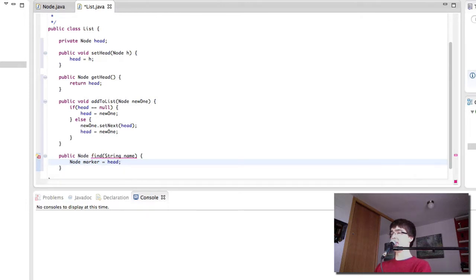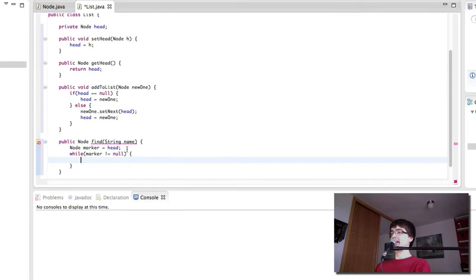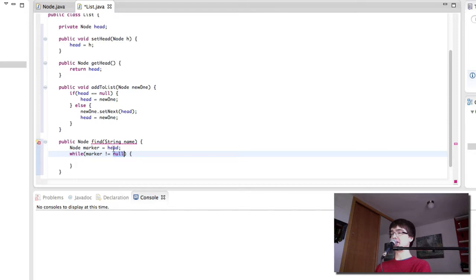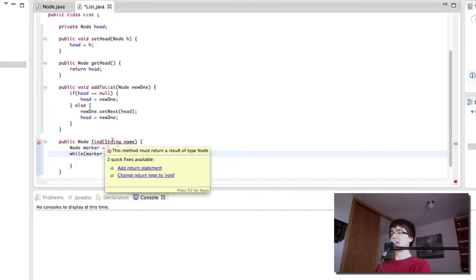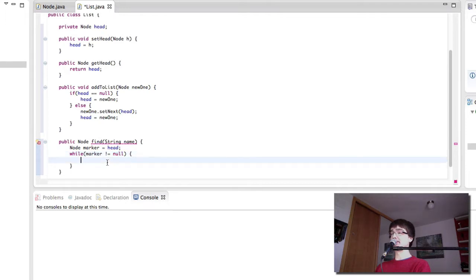So the first thing we do is we create a new node which we're going to call marker and it's going to be equal to the head which is the beginning of the list. If the marker is null at any point it means we've gotten to the end of the list. For example if the head is null we're at the end of the list but the list is empty. If the head is not null but the following one is null then the marker will be equal to the head, will do things, and then the marker will be null in the next iteration so we will stop.